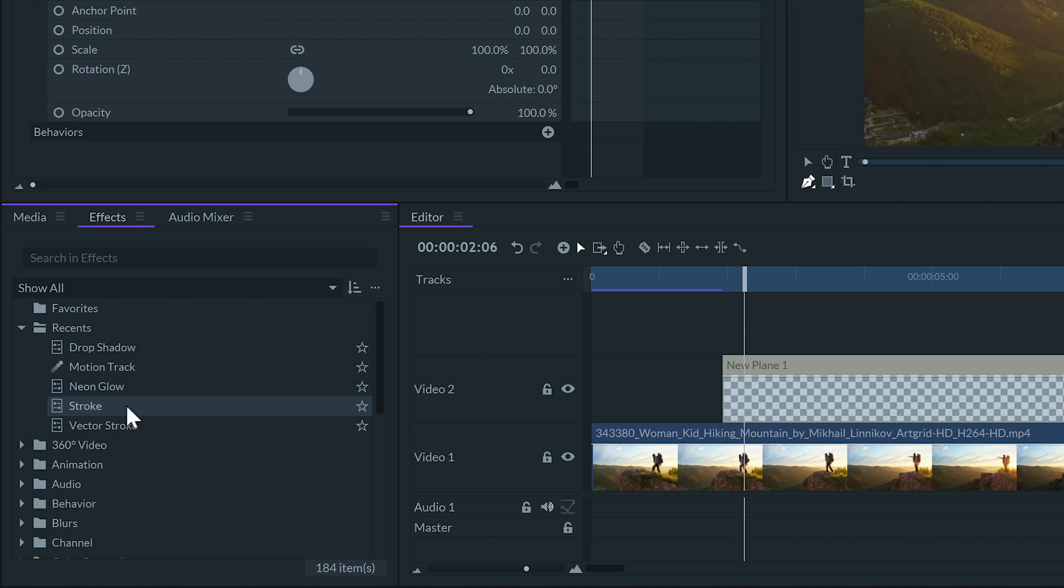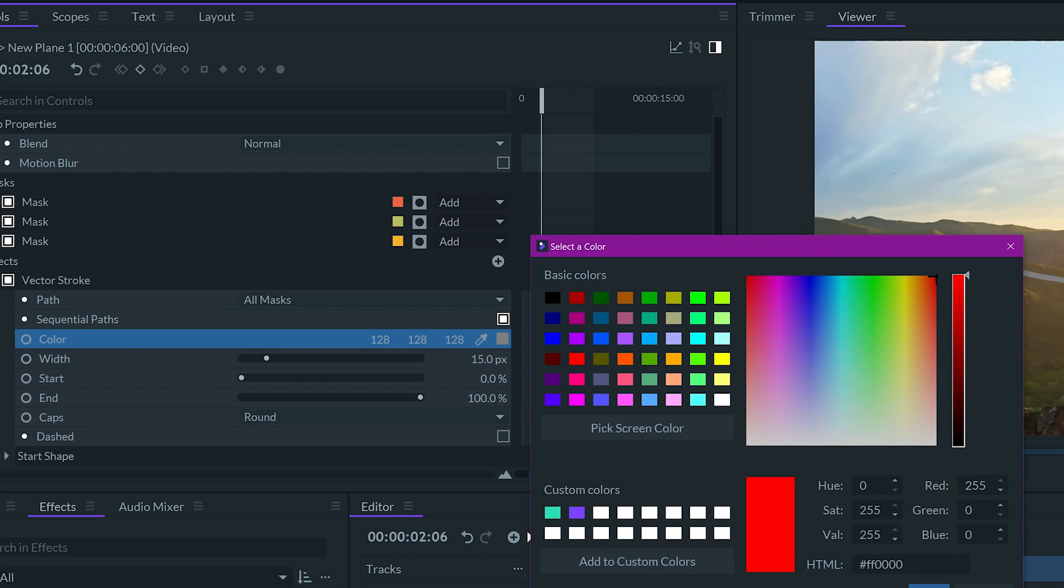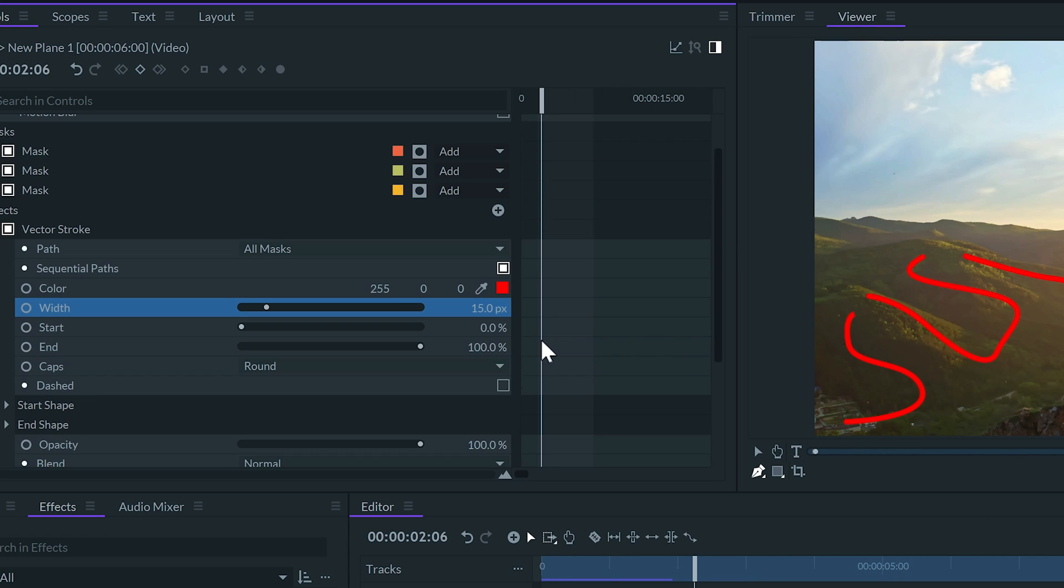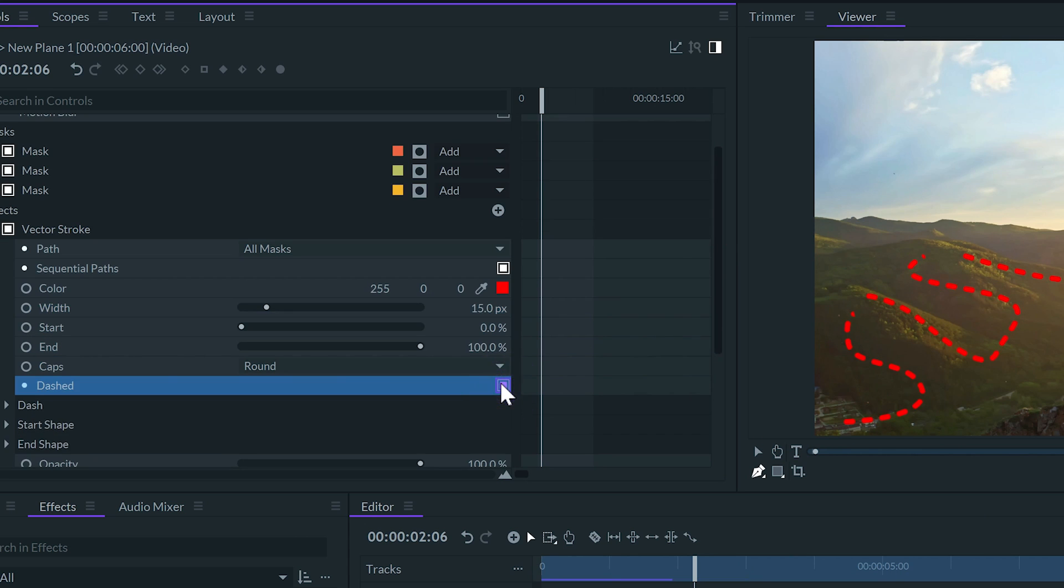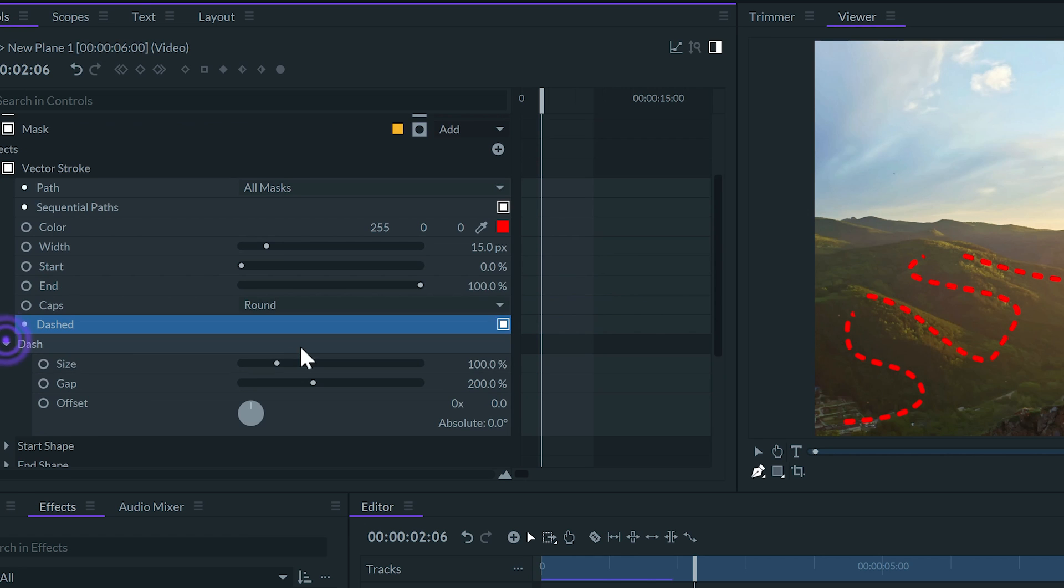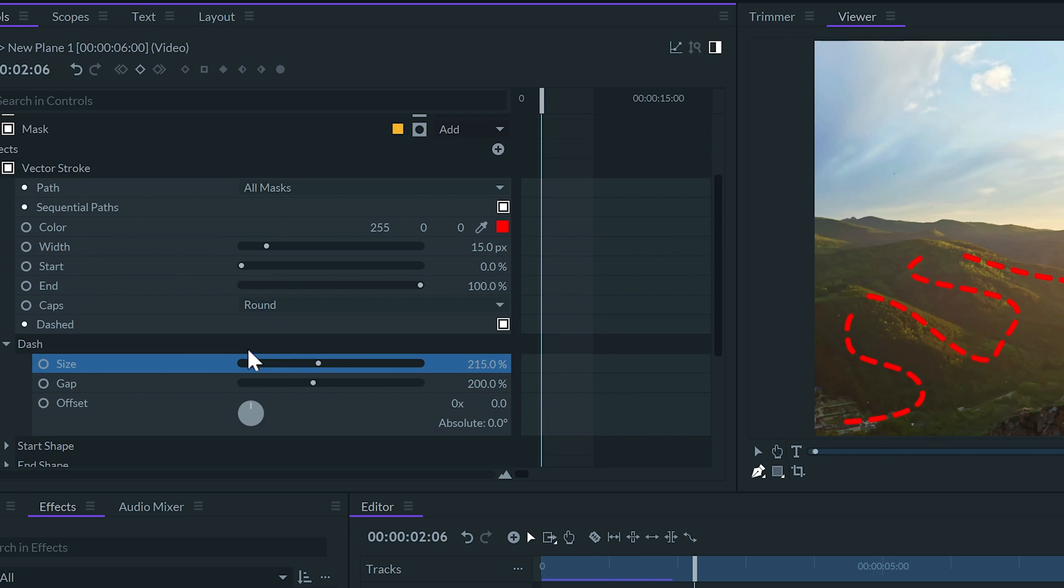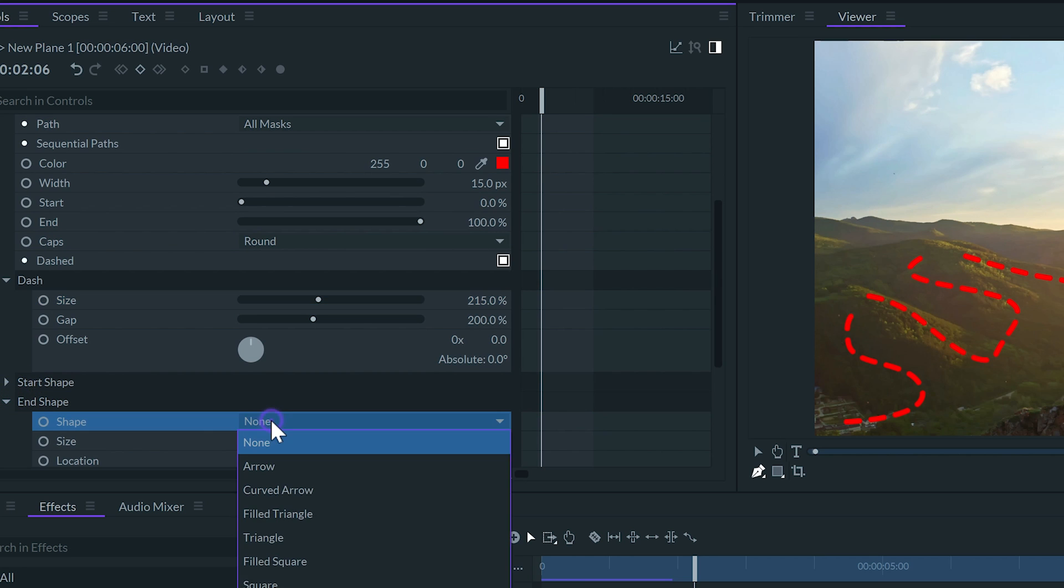Here I can apply the vector stroke effect to the plane. I'll set the color to red and the width to 15 pixels. Then I'm going to activate the dash box. If necessary I can adjust the dashes.